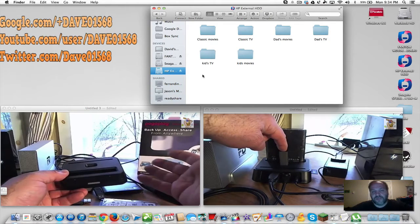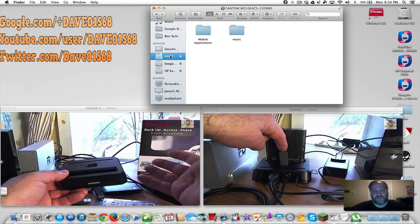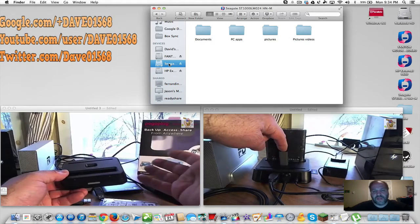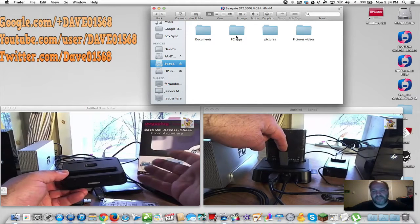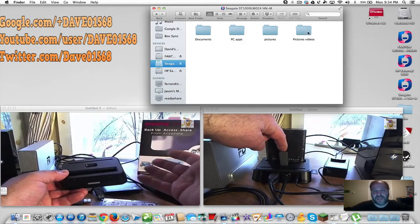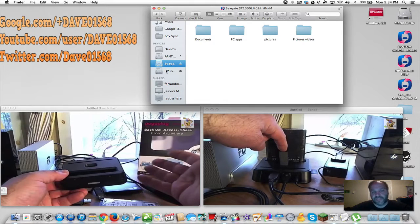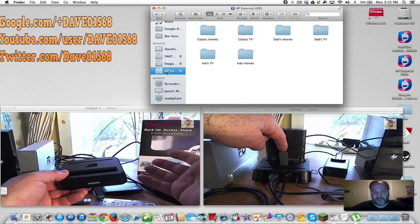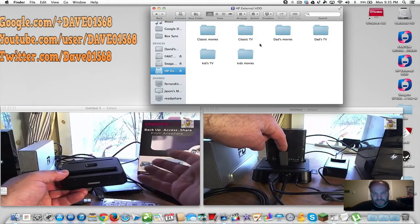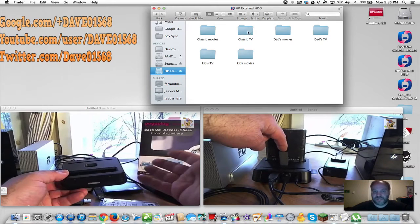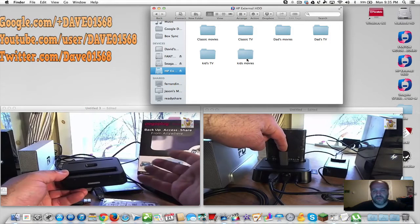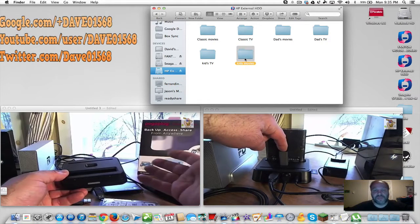Here we have three hard drives connected to the Pogo Plug. One has all my music, another has documents, PC apps and Mac apps, and I have all my pictures in big gigantic files. Then I have the HP hard drive with large capacity that has classic movies, classic TV, my movies, my TV shows, my kids' TV shows and my kids' movies.